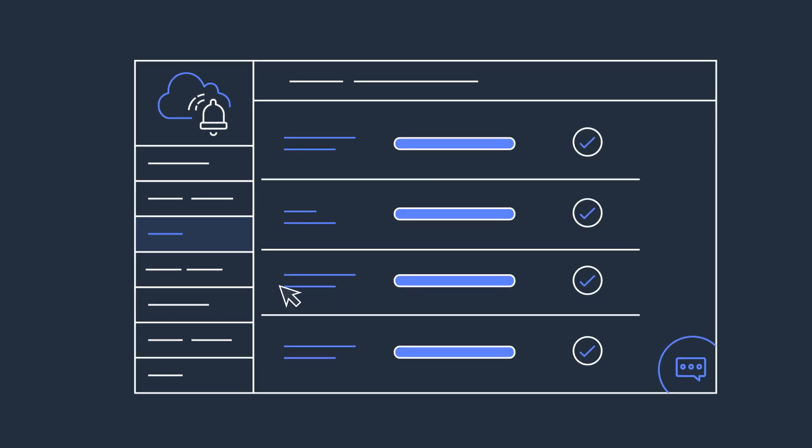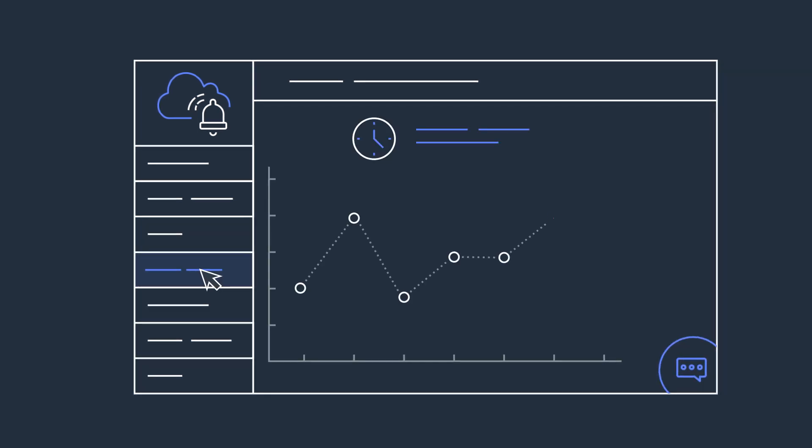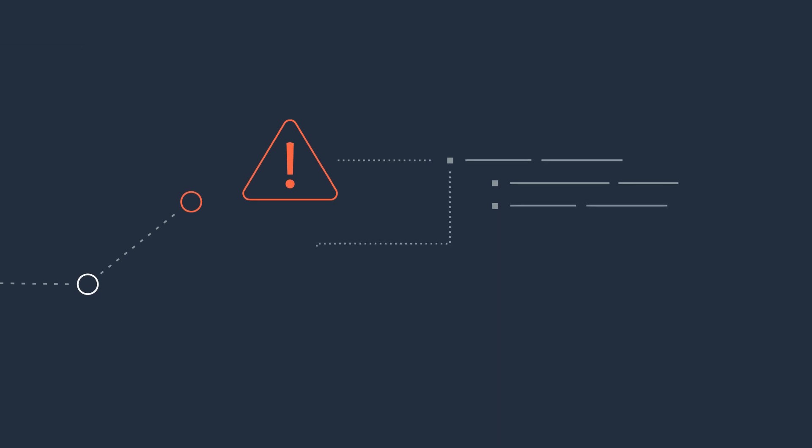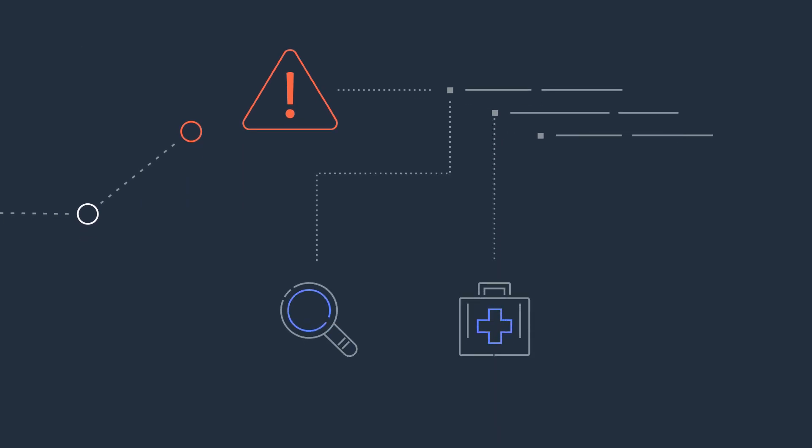The dashboard also shows a timeline of exactly what happened and when, helping you analyze how to improve detection, diagnosis, and remediation.